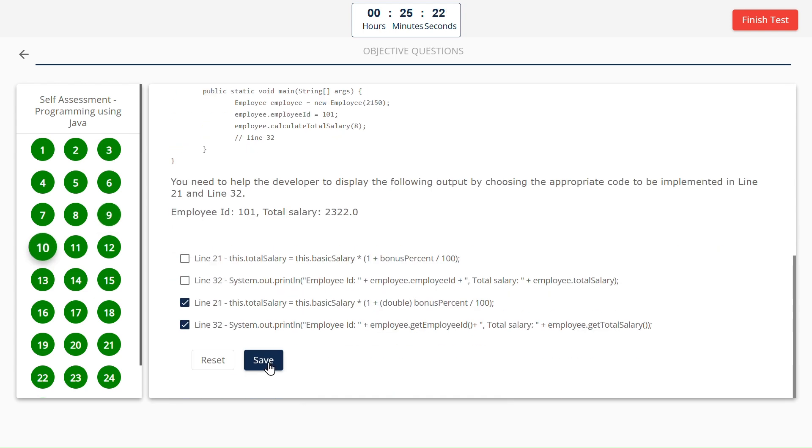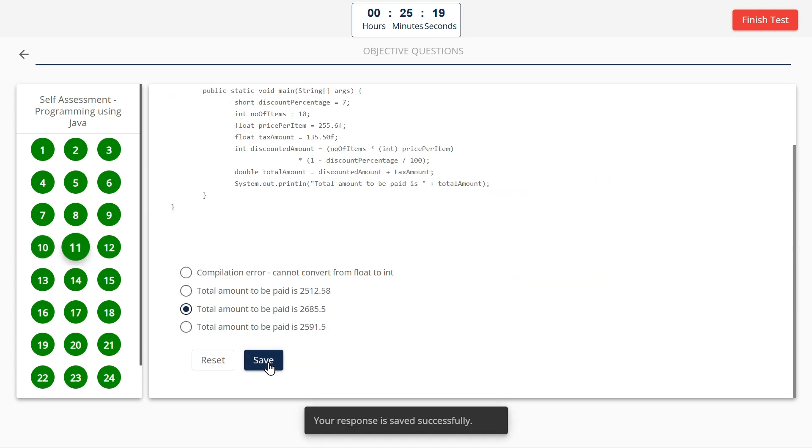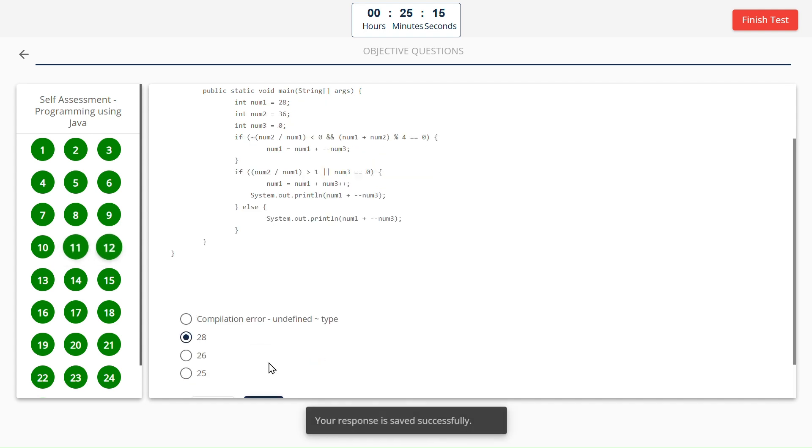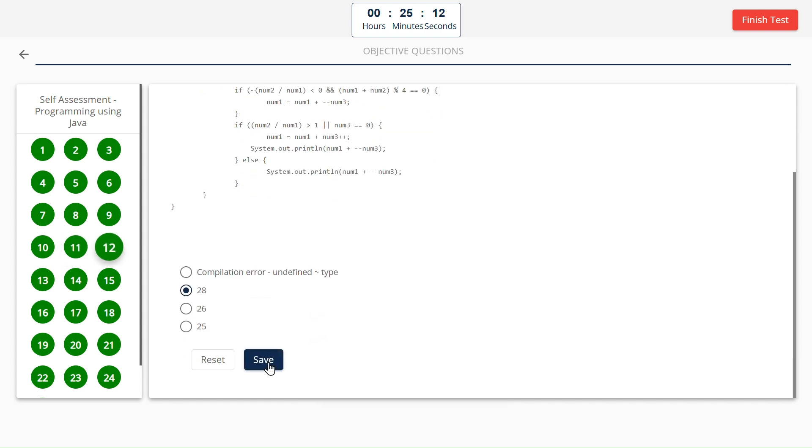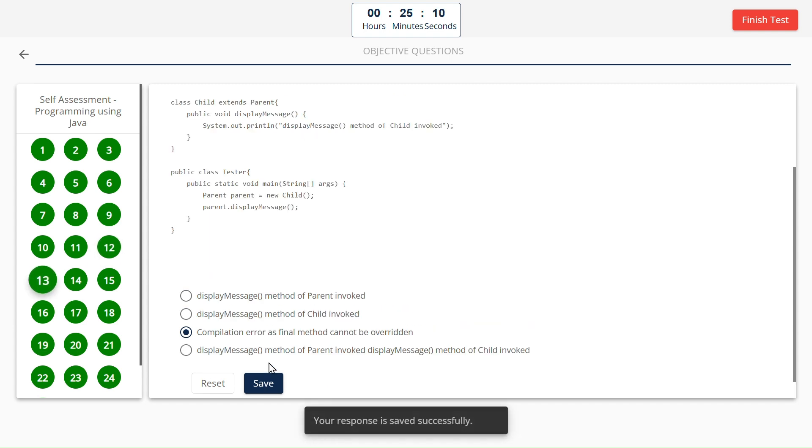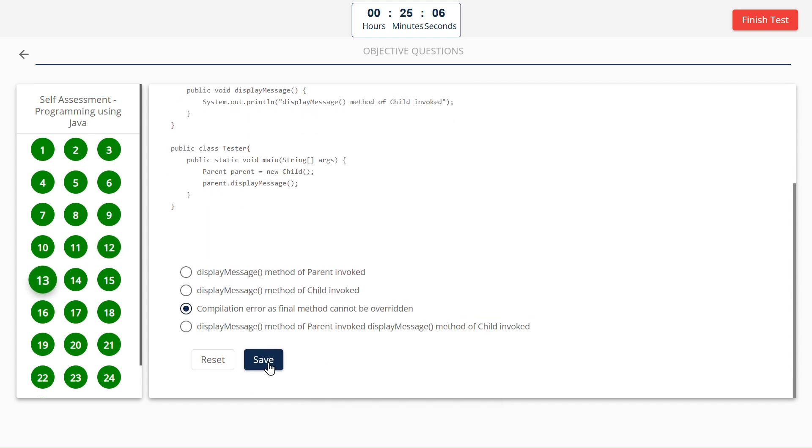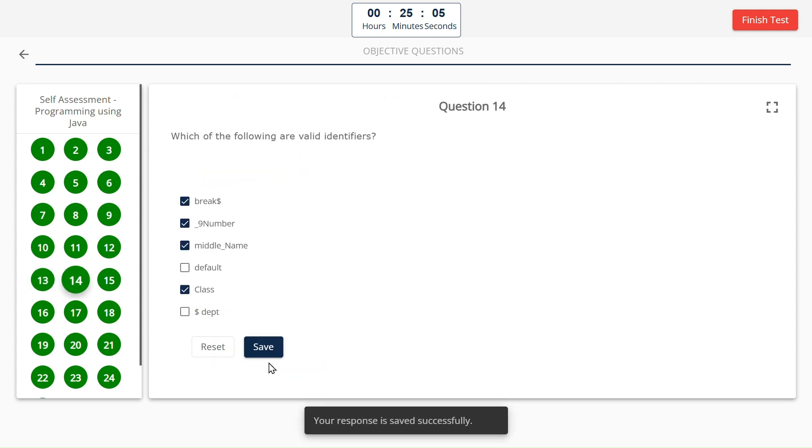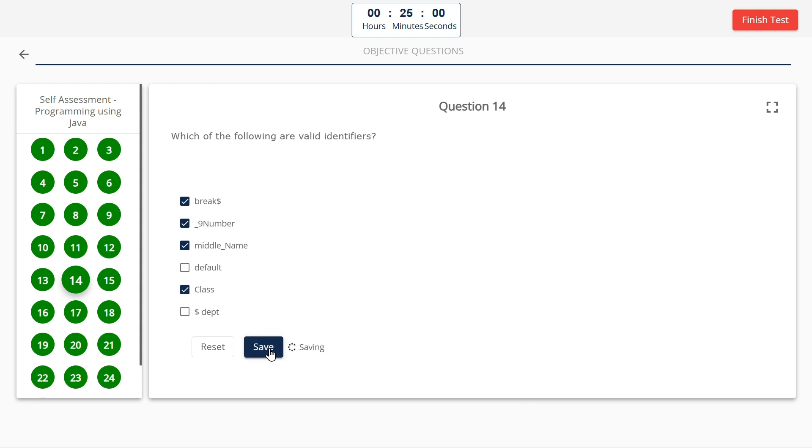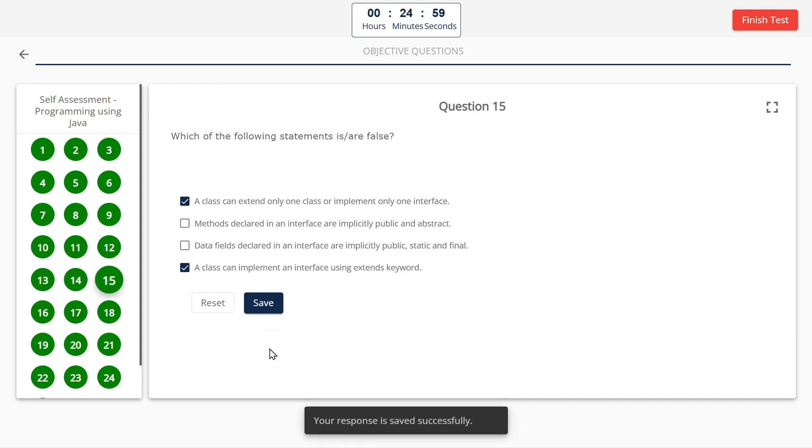Option B, C, E, and F. Option A. Option C and D. Total amount to be paid is 2685.5. 28.